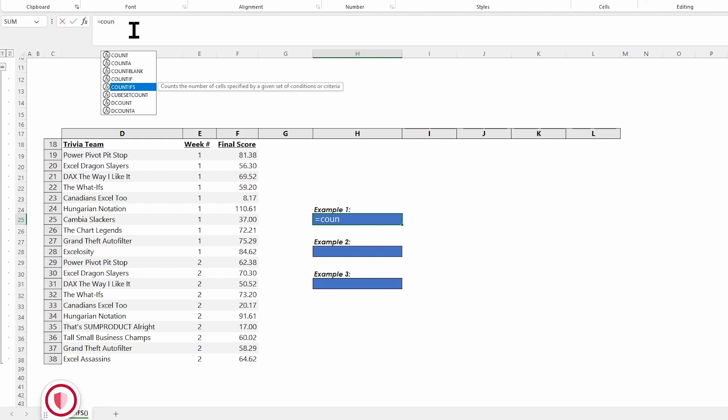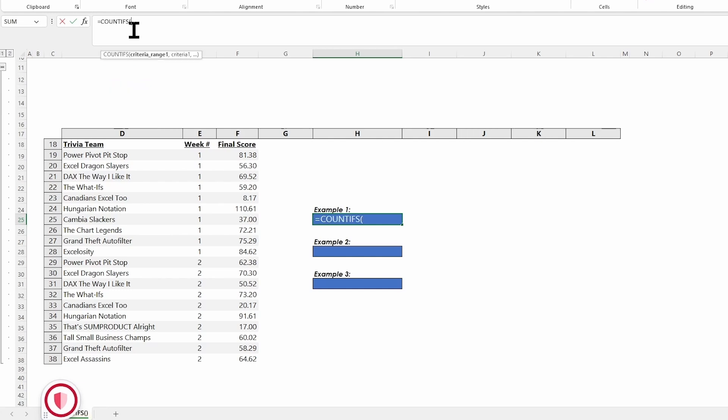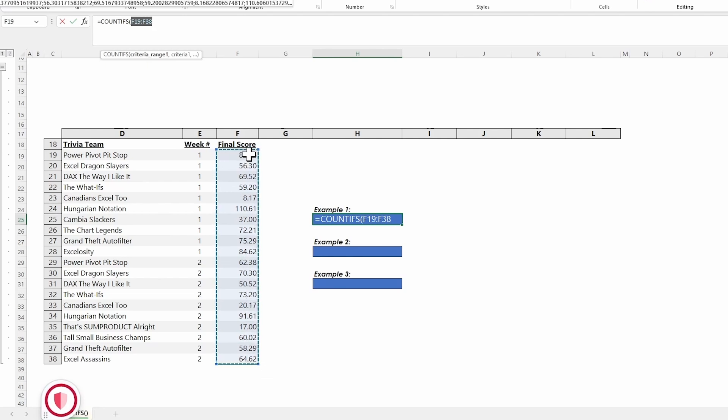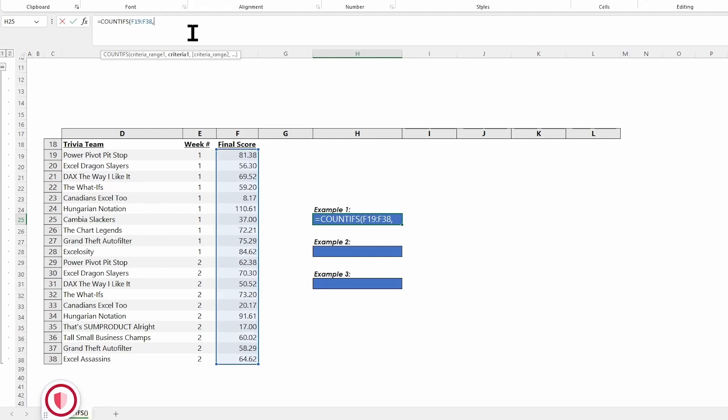I'm going to hit the tab button to select that, and then we see range and criteria. Where am I looking, and what am I looking for? We're going to put in our criteria range, which is my entire score column, not including the header. I'm going to grab the entire score column, F19 to F38. You can see that range listed up here. I'm then going to put a comma.